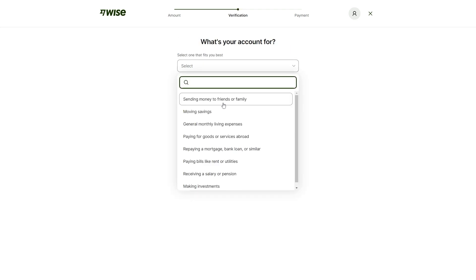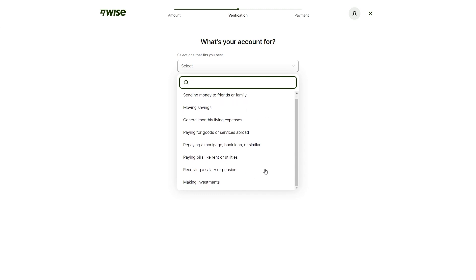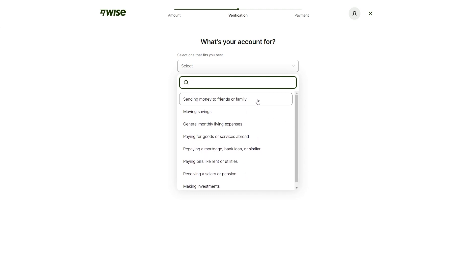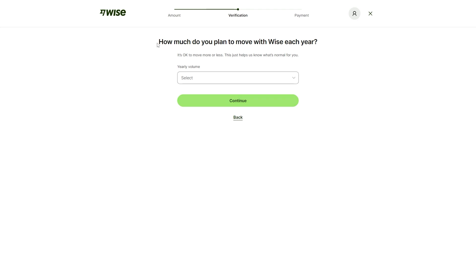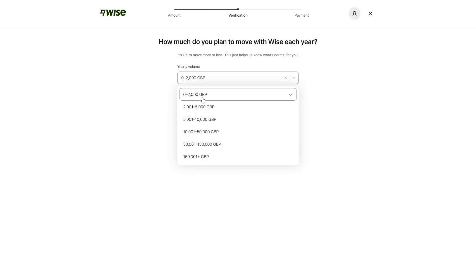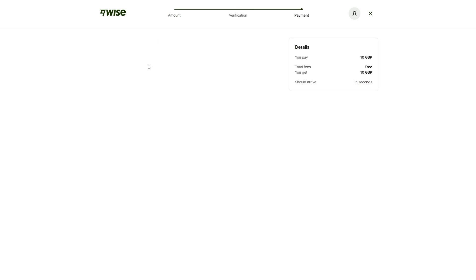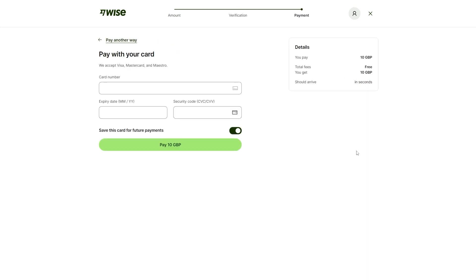I'm just going to choose sending money to friends and family. However, you can choose whichever one you like. From there, we can click continue. It now asks us how much do we plan to move with WISE each year and I'm just going to choose this option. I'm now going to click continue and we now get taken onto the payment tab.